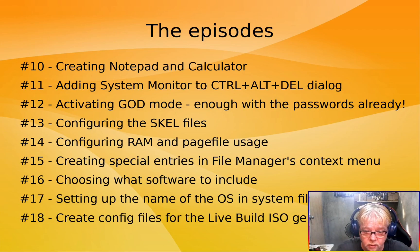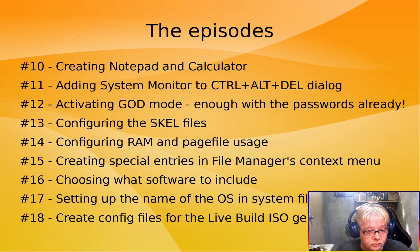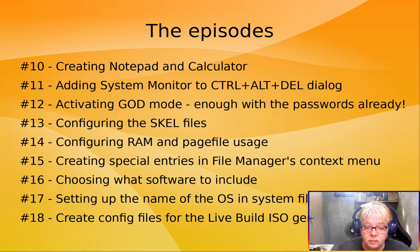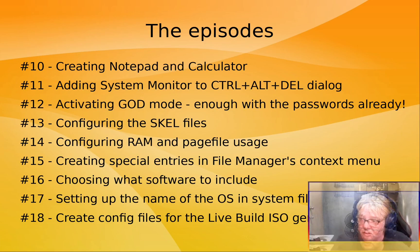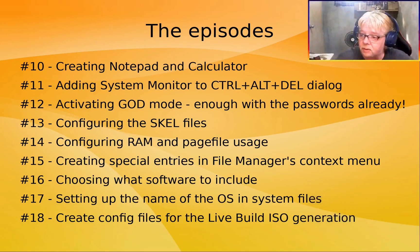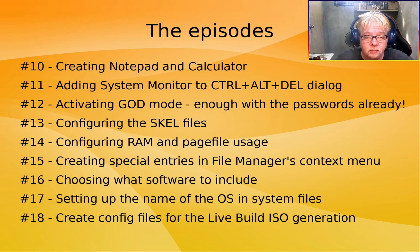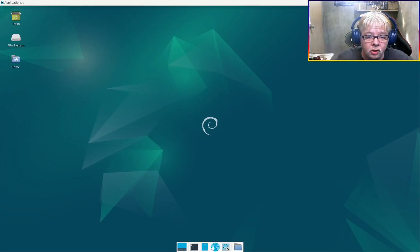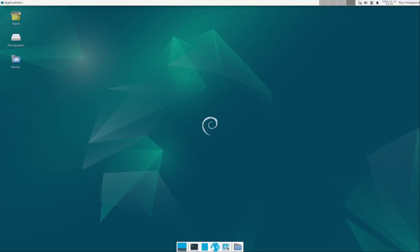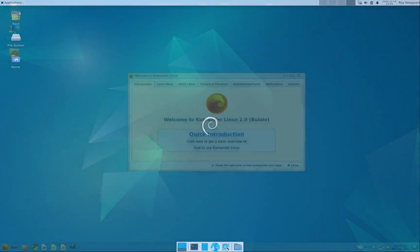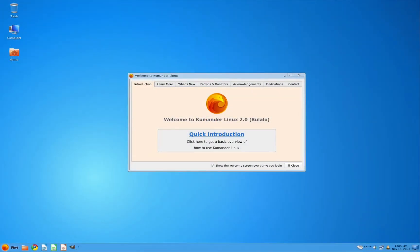And finally, we'll create configuration files for the live build ISO generation. Can you see all of this? Maybe I should go up here for a while. So, if everything goes well, then this Debian 12 XFCE4 desktop will be transformed into Commander Linux 2.0 boolaloo. All right.